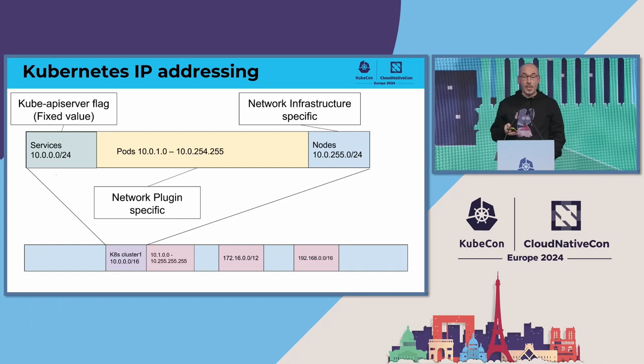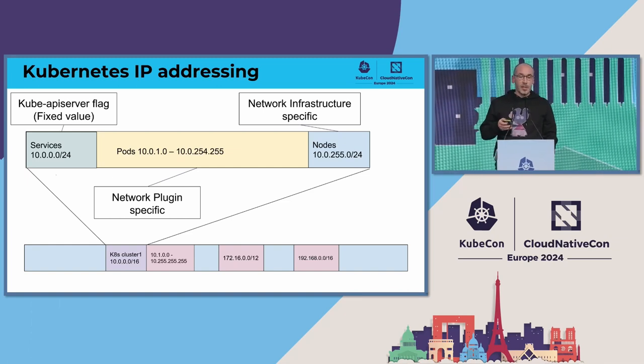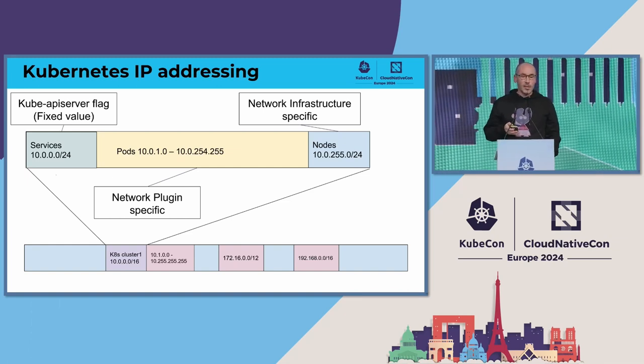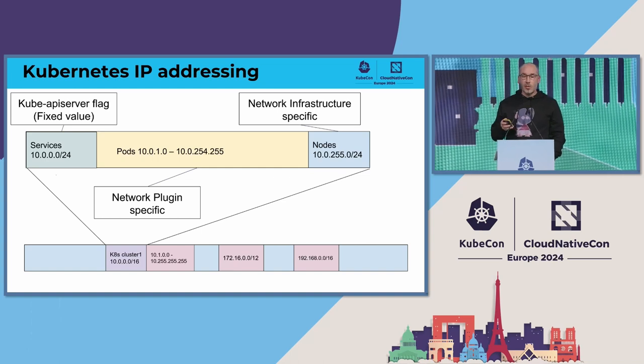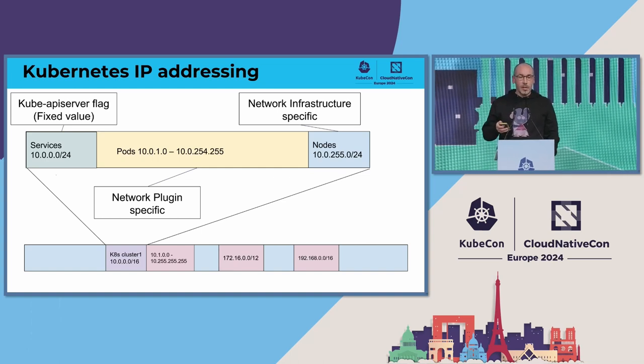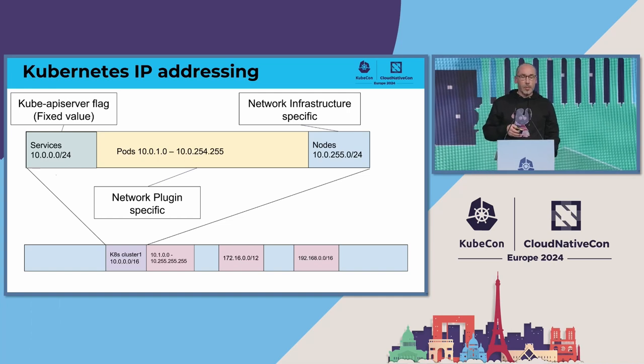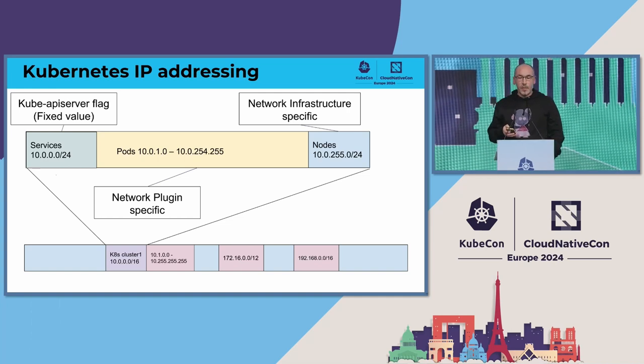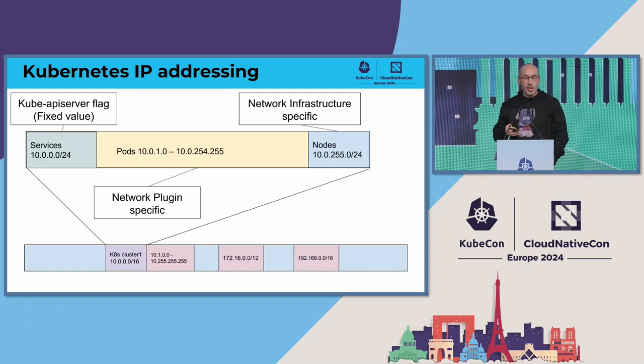The main problem is that we tried from SIG Network to standardize this, but all the node IPs are provided by the network infrastructure provider. For the pods, there are different plugins, so it's not easy to standardize.